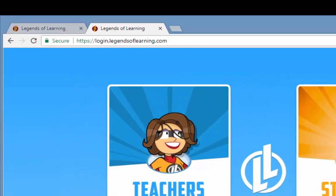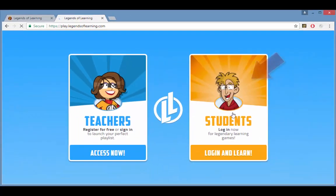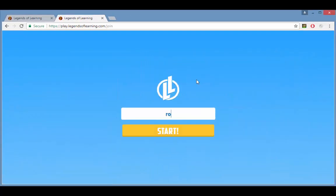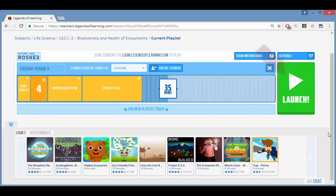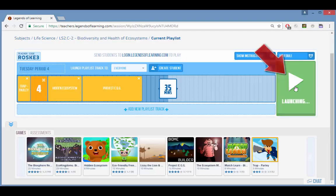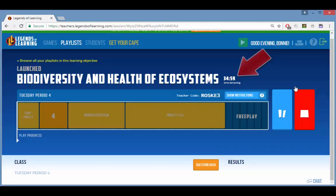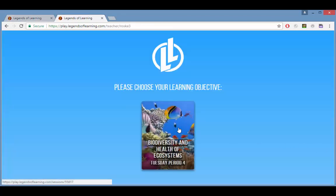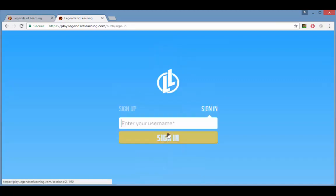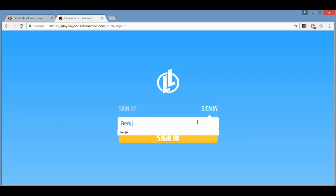Have your students navigate to login.legendsoflearning.com and click the students box. They should enter your teacher code here. If you haven't yet launched, students will see a wait screen. After you click your launch button, the time starts on the playlist. The students can now choose their learning objective, then each student signs in. Students who don't yet have a username can click sign up and create one. Students who already have a username can enter it now.